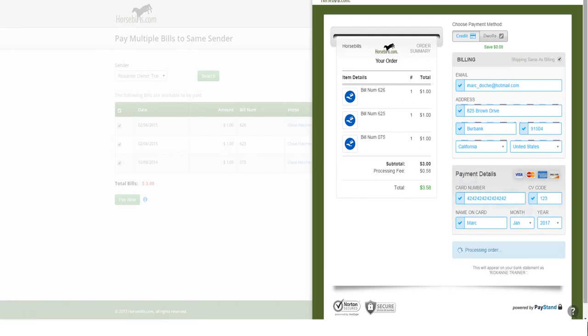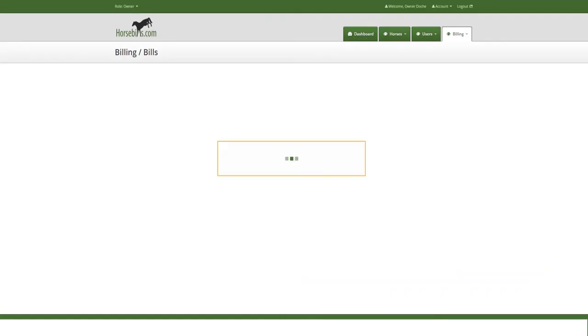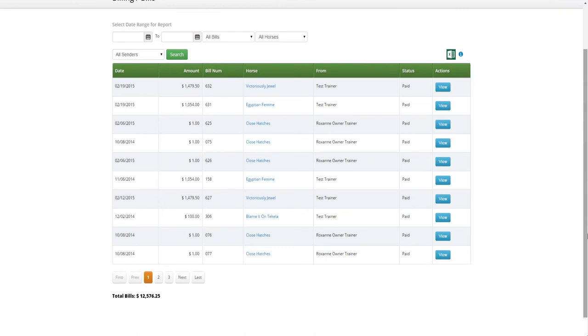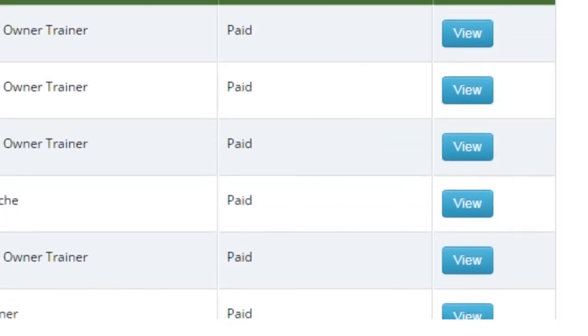After the payment has been processed successfully, the cart will briefly show you a confirmation screen before you will be redirected to the bills page, where the status of the bill will show as payment pending until the eCheck or DWALA ACH transaction has cleared, or paid if done by credit card.